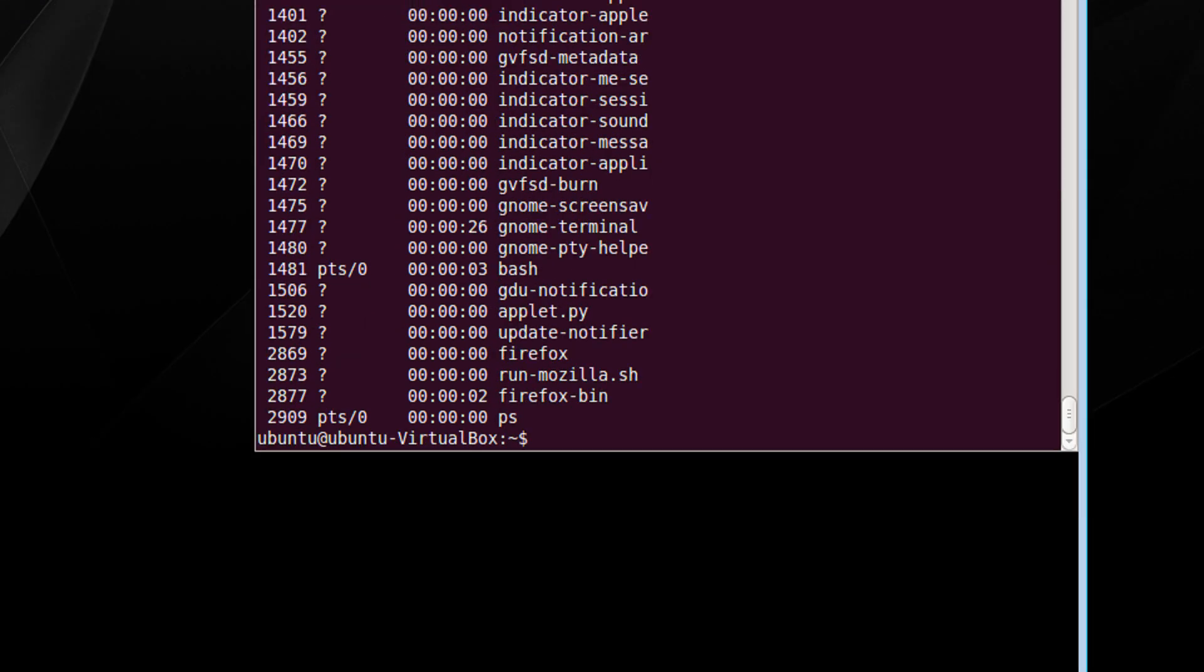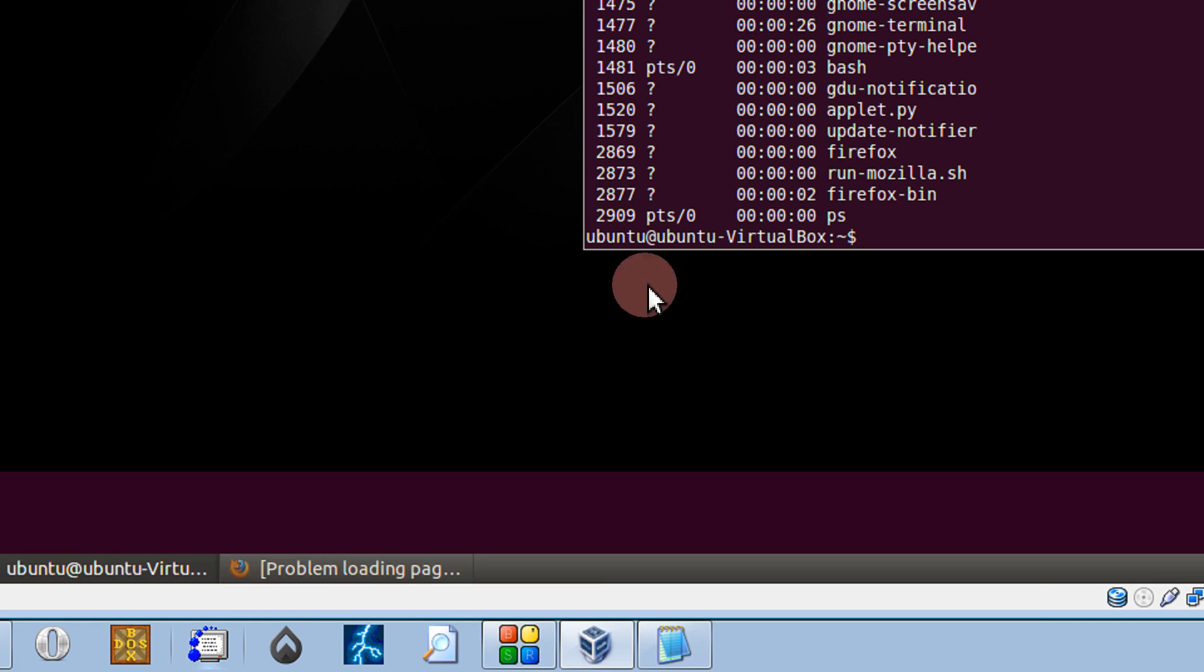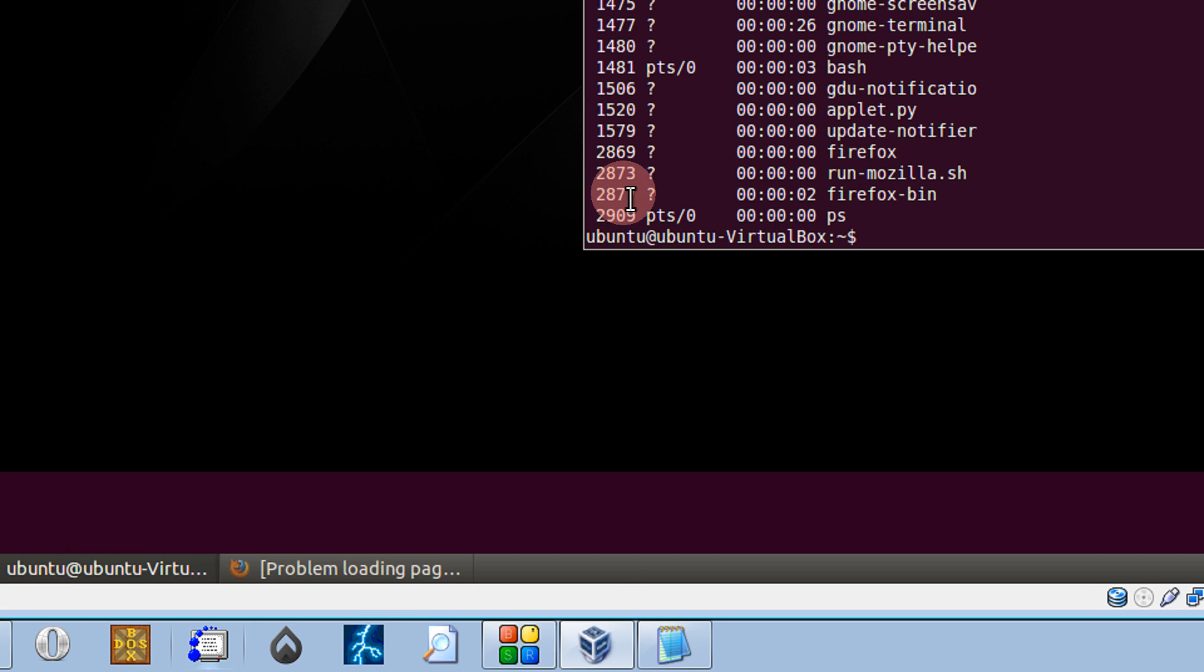For your simplicity, just see here. I have a Firefox running here, the process ID is 2877.